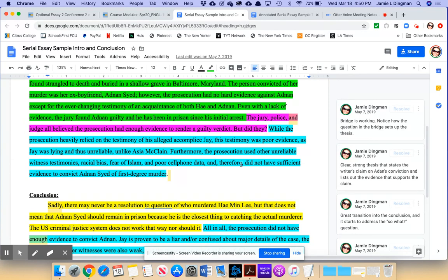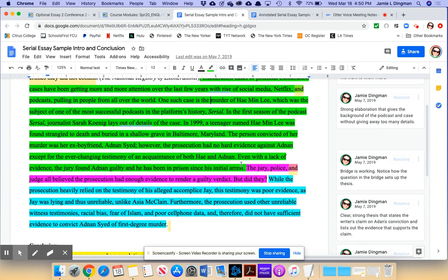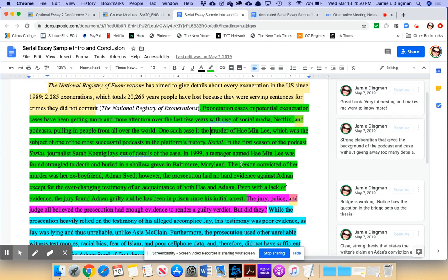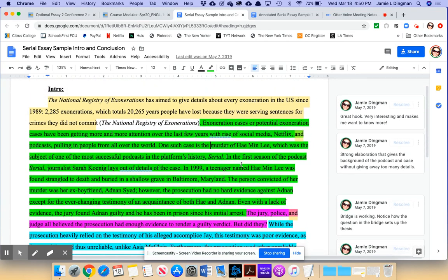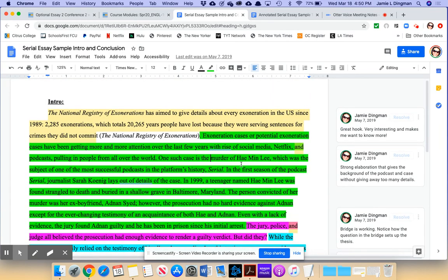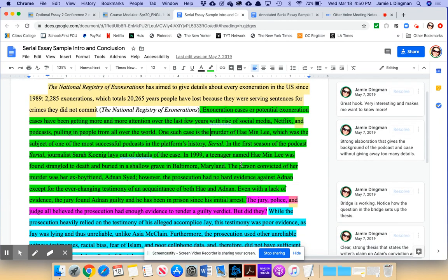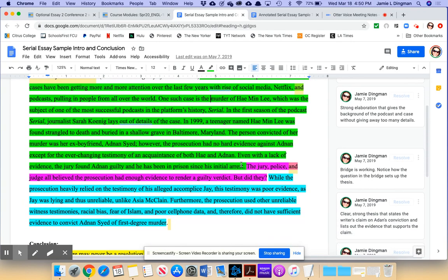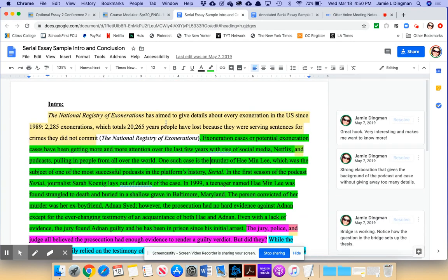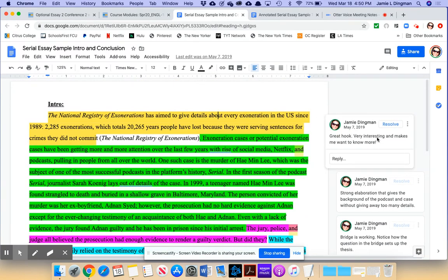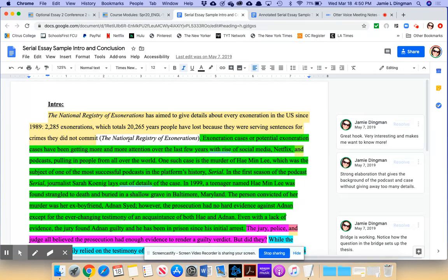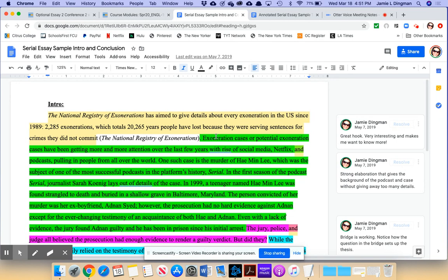All right, so you can see just by my color coding that there are the four main parts of an introduction present. We have the hook, and notice my note here. I like this hook. I think it's a great hook. They're using statistical information from the National Registry of Exonerations. They have it cited here. I would expect to see it in their works cited page too. Anytime you grab statistics or factual information or quotes, you have to look up where you're getting that information from, and you have to properly cite it on your works cited page.